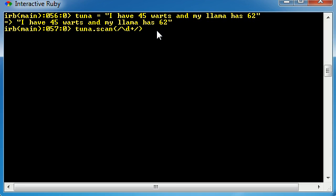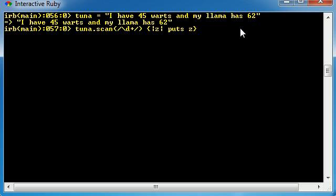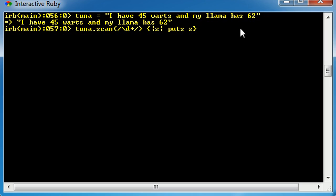Now after this, what this is going to do is it's going to scan for all the digits, and now we just want to extract them into a variable like z, first thing I thought of, and print it out on the screen. So you guys already know what this does, so now let's go ahead and see what we got.